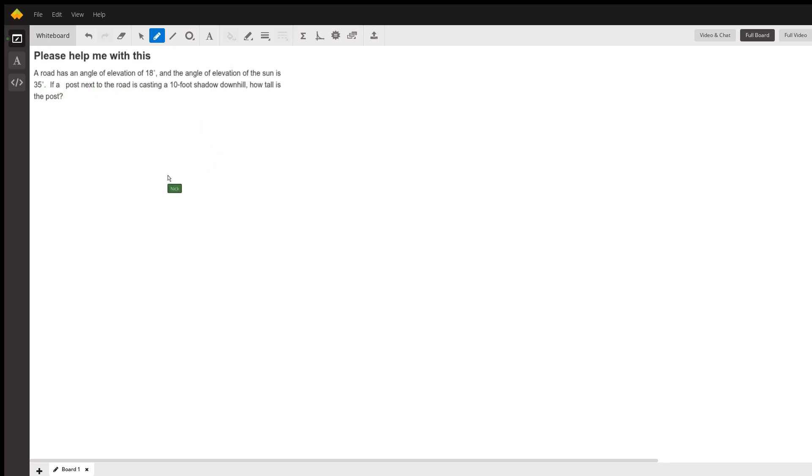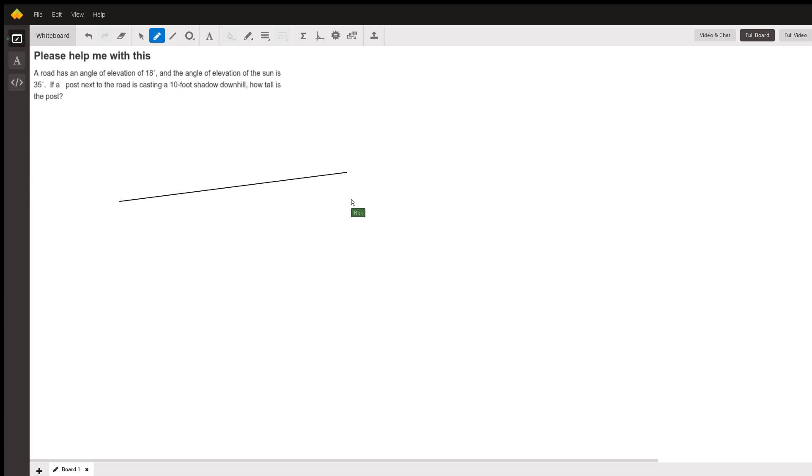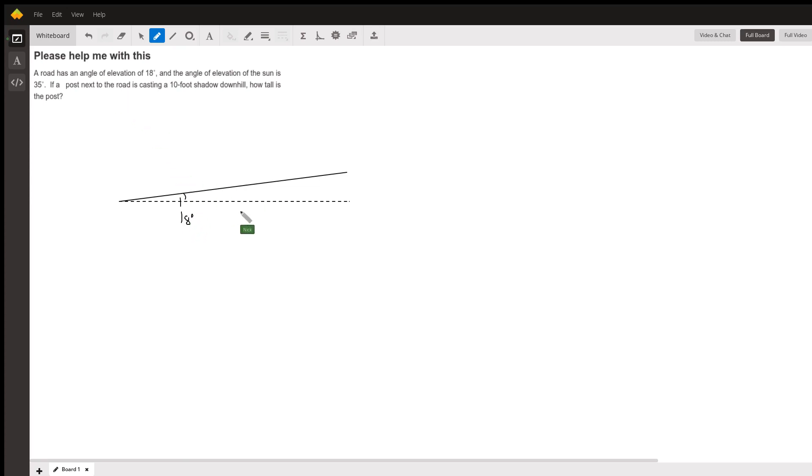We have a road at an angle of elevation of 18 degrees, so I can draw mostly a horizontal line like that. Since it's an angle of elevation, that measure is measured from this point right here. Angles of elevation are always above the horizontal. The sun, let's say it is over here—actually we are told where it would be located. I'll point that out in just a second.